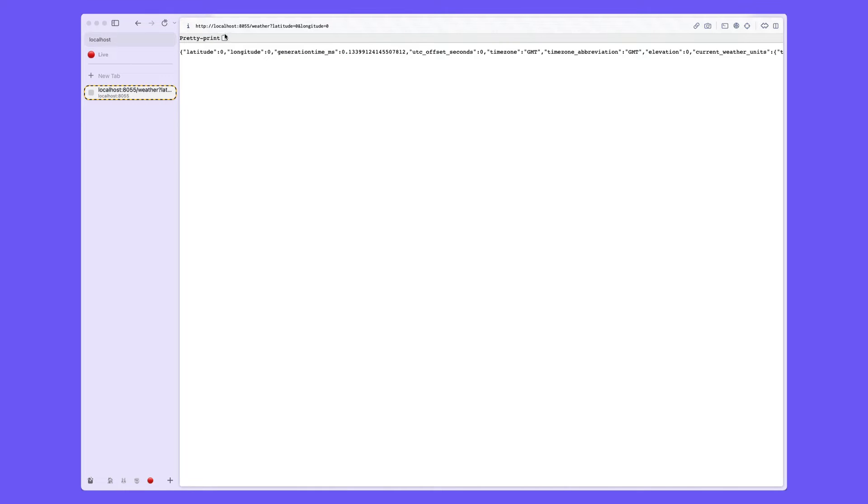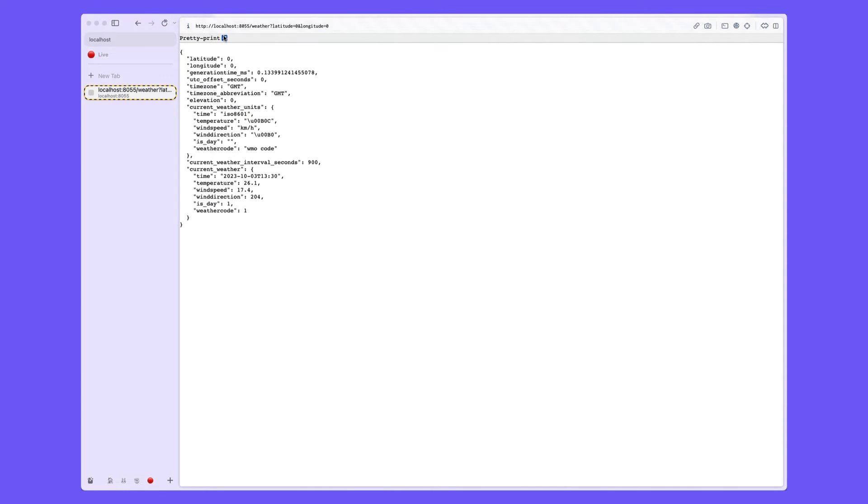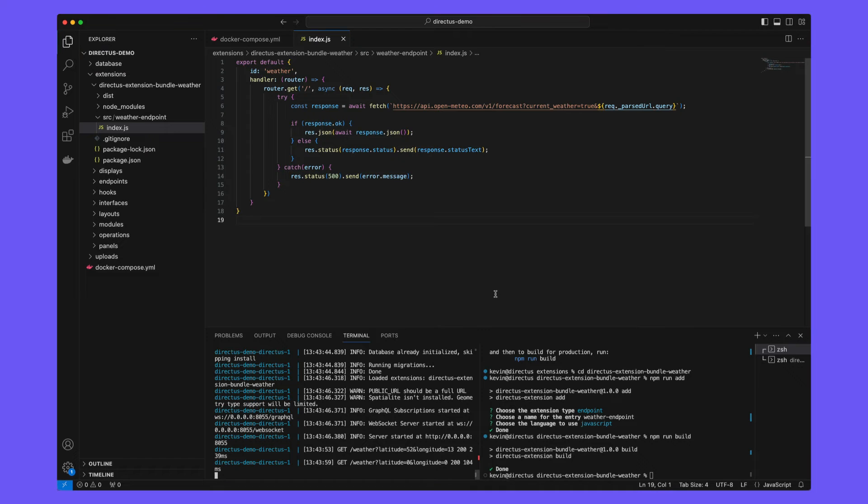So provide those and you'll see here data coming via the external API through our directus custom endpoint extension and then to the user.